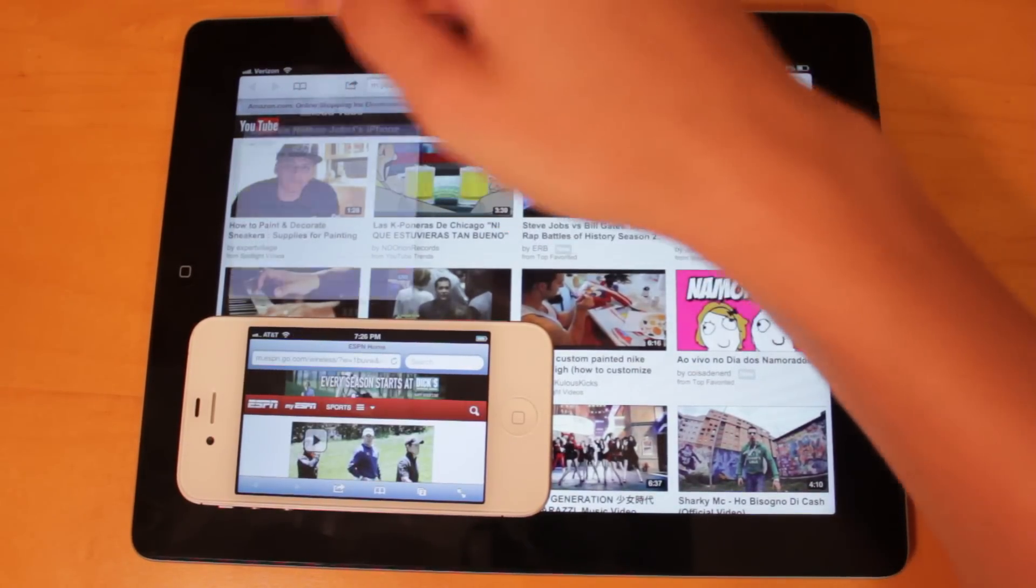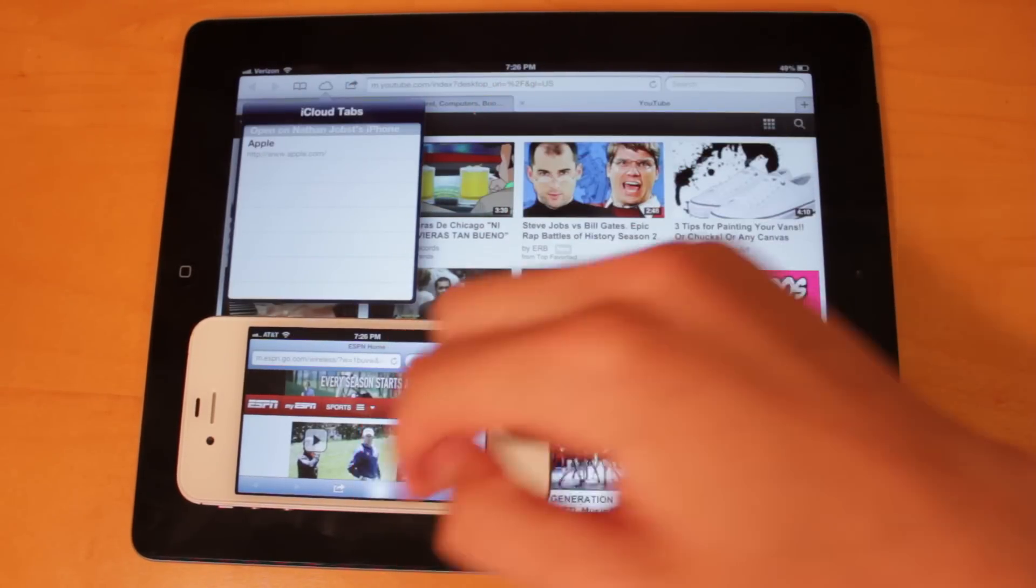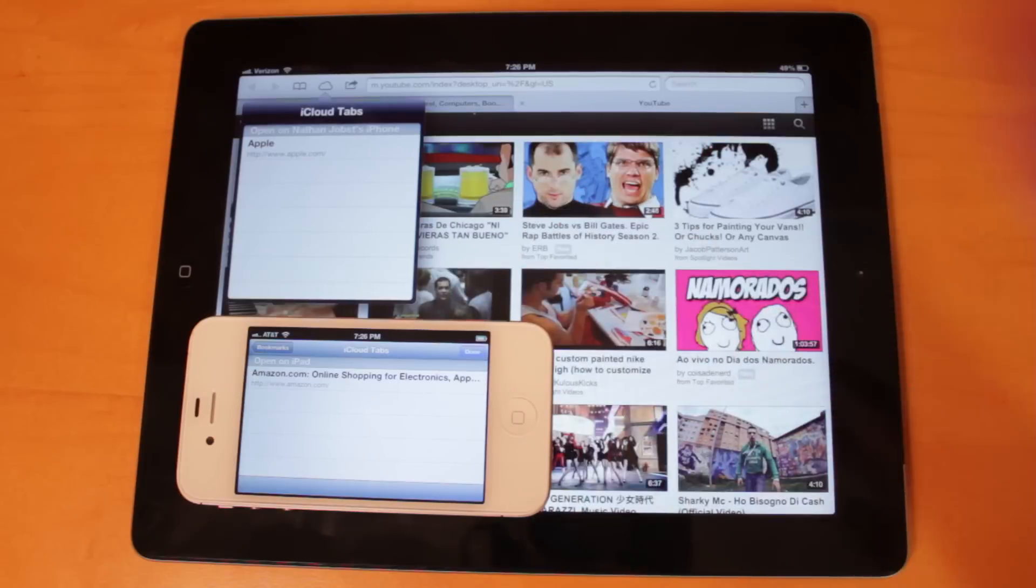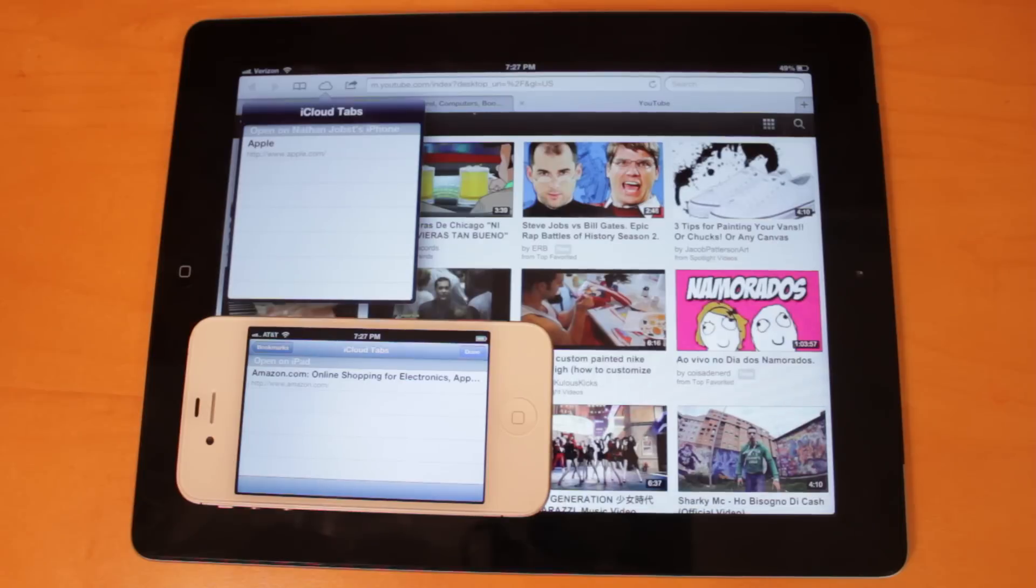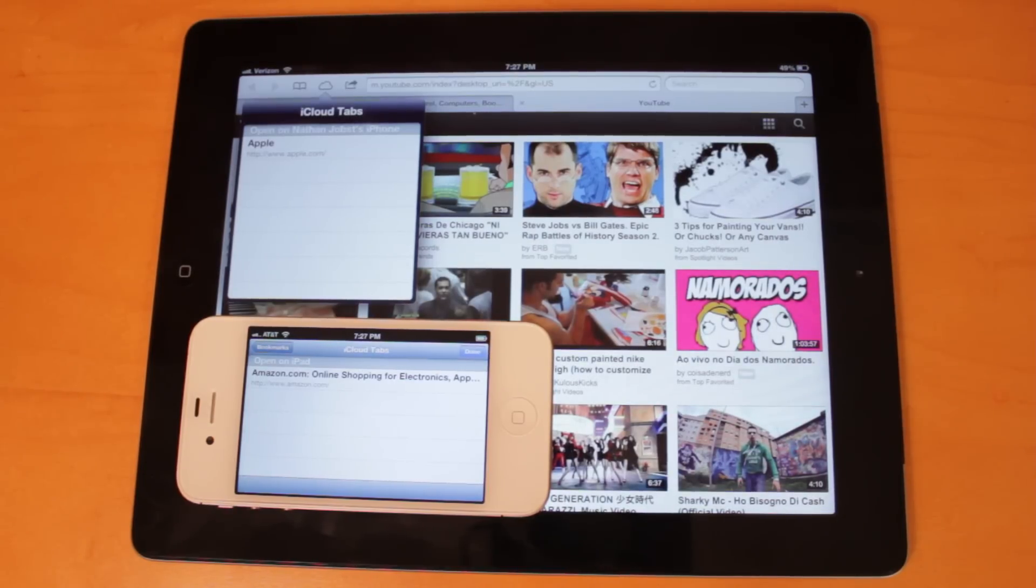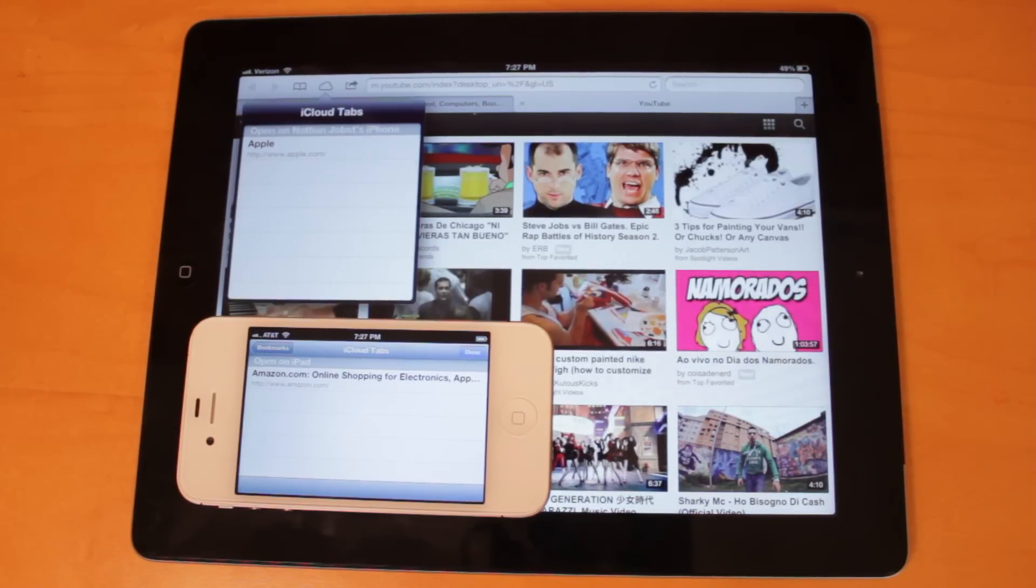Now we'll go ahead and open up the iCloud Tabs menus again. You might see here that the webpages haven't been added yet, and I think the reason for that is this is still a beta. It's not been optimized that well yet. But it does work. I have noticed there is about a two to three minute delay. But nonetheless, you guys get the point of this feature.